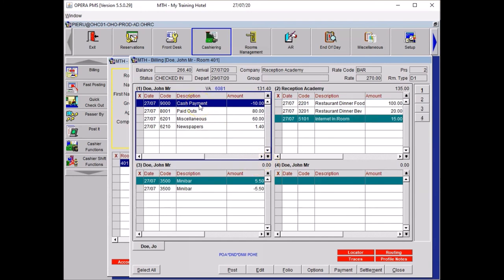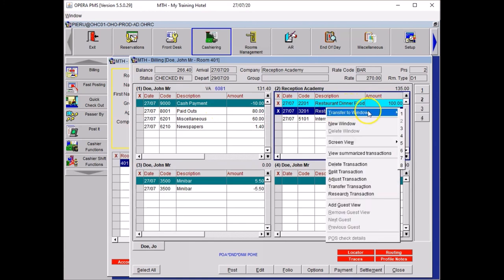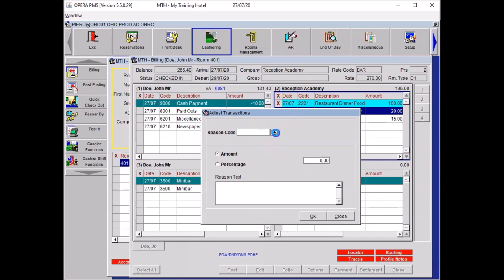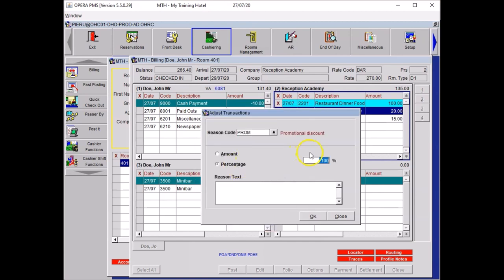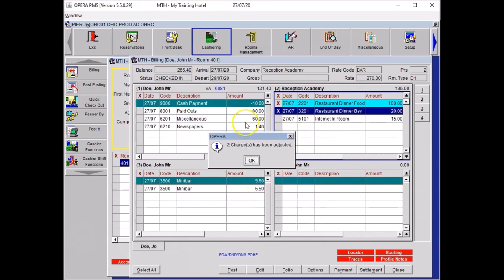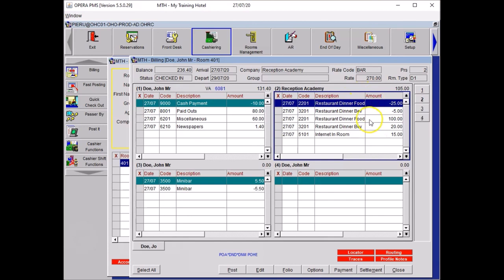In addition to that, your guest has a special offer on the dinner. And we need to discount 25% of the dinner. Select on your window 2 both items from the dinner, perform your right click, select adjust transaction, by selected postings. Press OK. Reason code: promotional discount. Percentage: 25%. And then in reason text, you wanted to write down your reason: 25% discount on dinner, special offer. Then you click OK. The system prompts you that this time two charges have been adjusted. Click OK. And here you will see on your window 2 the positive charges and you have two discounts which are in minus. Those charges do not need to be moved somewhere else because the guest still has 75% left to pay. So you need to leave all of them on the window.